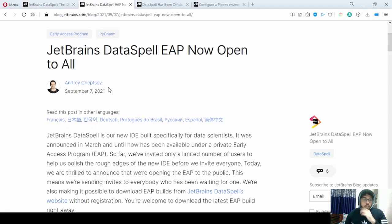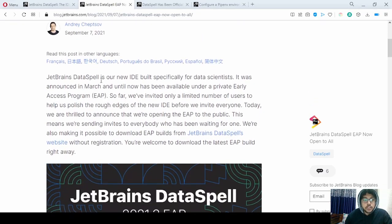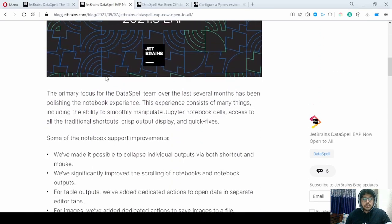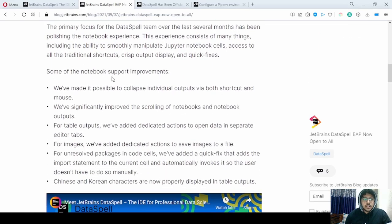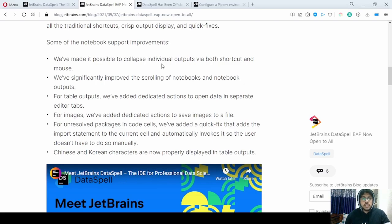Now let's move on to a few of the blog posts they have written about DataSpell. This was written when DataSpell was in the early access preview, and they talked about all the features they were going to add. The main focus was on notebooks — they also worked on possible ways to improve the notebook experience for data scientists.